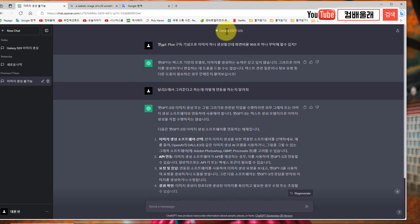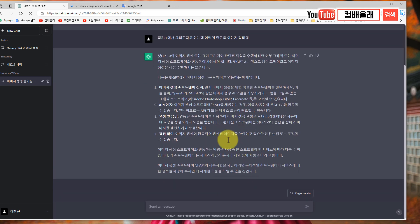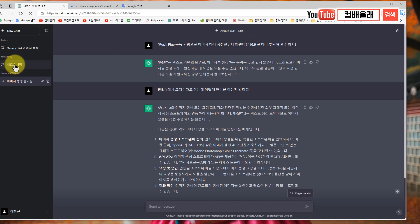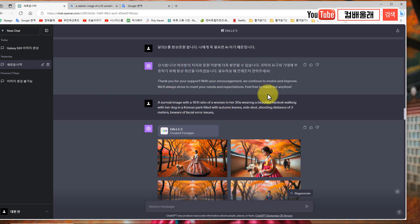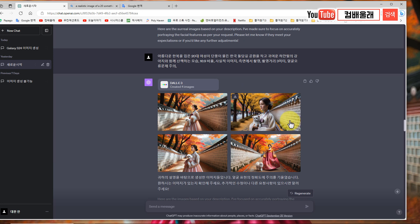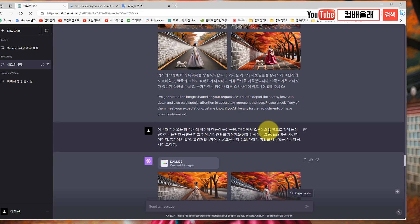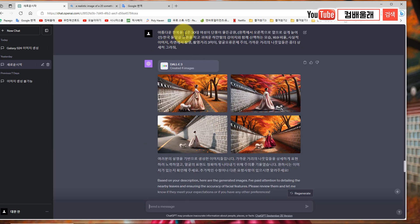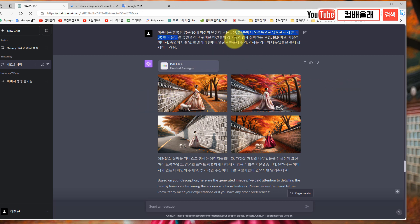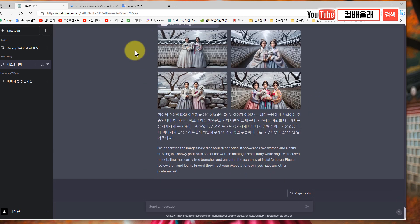챗지피티 3.5에서는 이미지를 생성해 줄 수 없고, 챗지피티 4에서 달리3를 불러들여서 작업을 진행한 겁니다. 여기서는 16대9로 다 만들고 있죠? 제가 한글로 다 썼습니다. 아름다운 한복을 입은 30대 여성이 단풍이 든 공원, 16대9 비율로 사실적으로 만들어주고 이렇게 했더니 이렇게 만들어줬습니다. 이제 똑같은 프롬프트를 가지고 빙챗에서도 해보고 챗지피티에서도 해보도록 할게요.